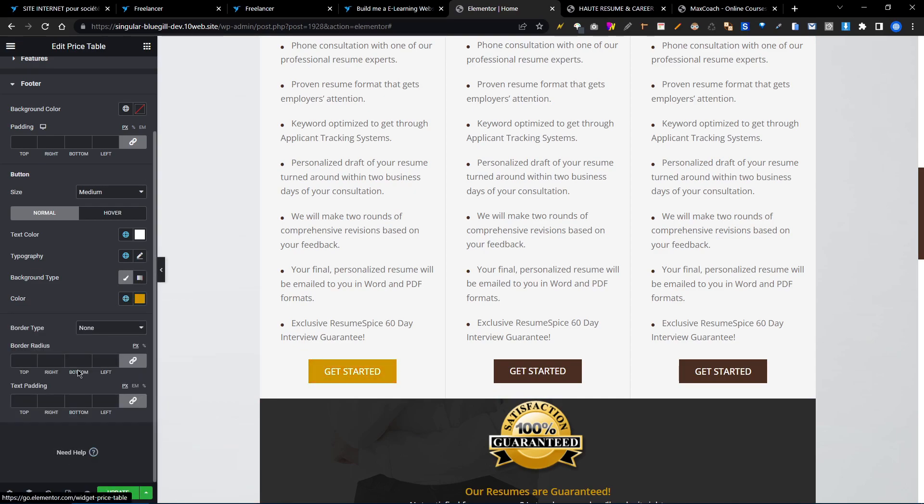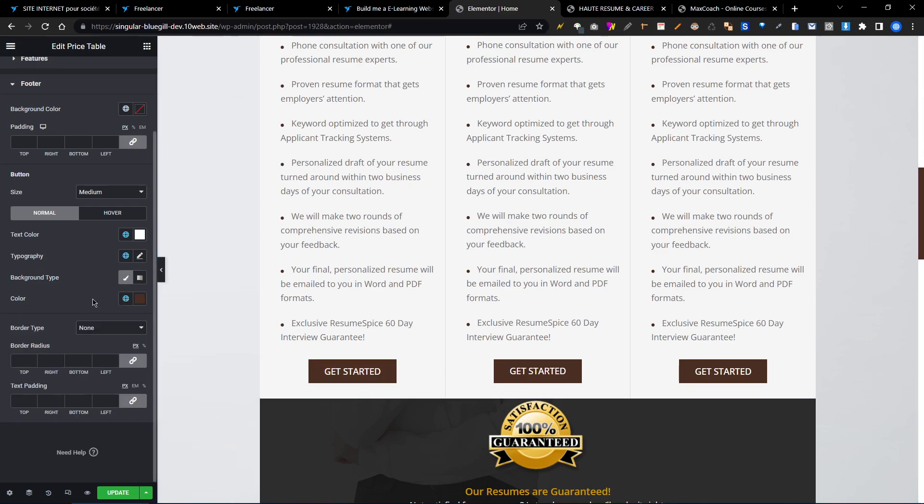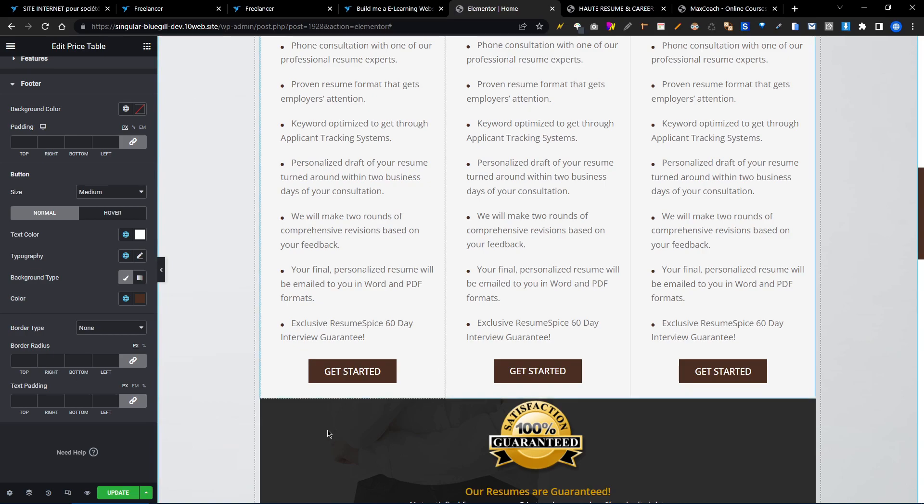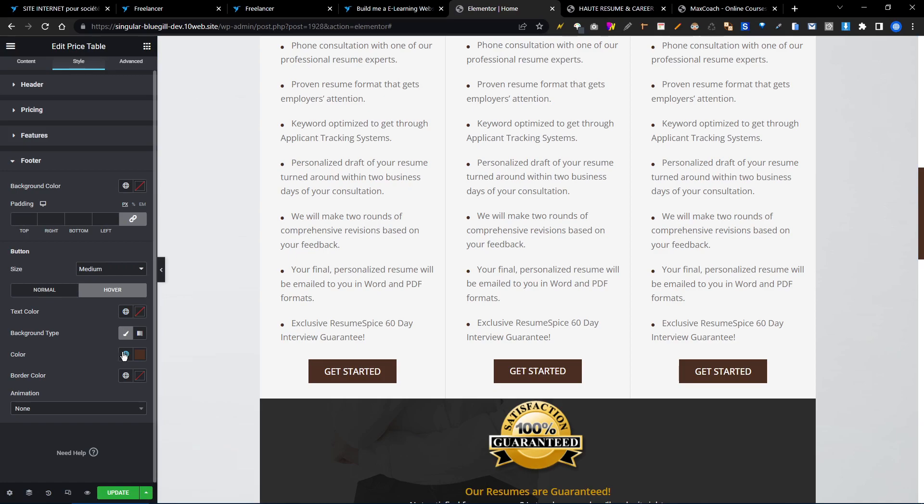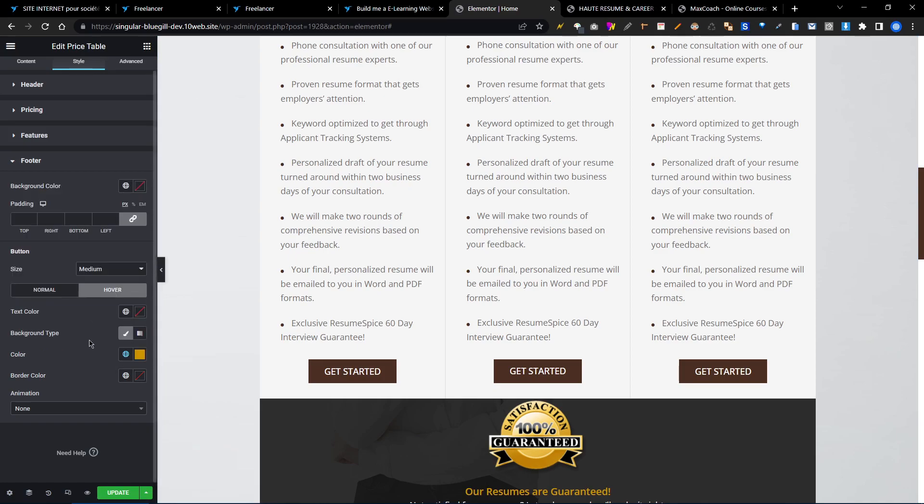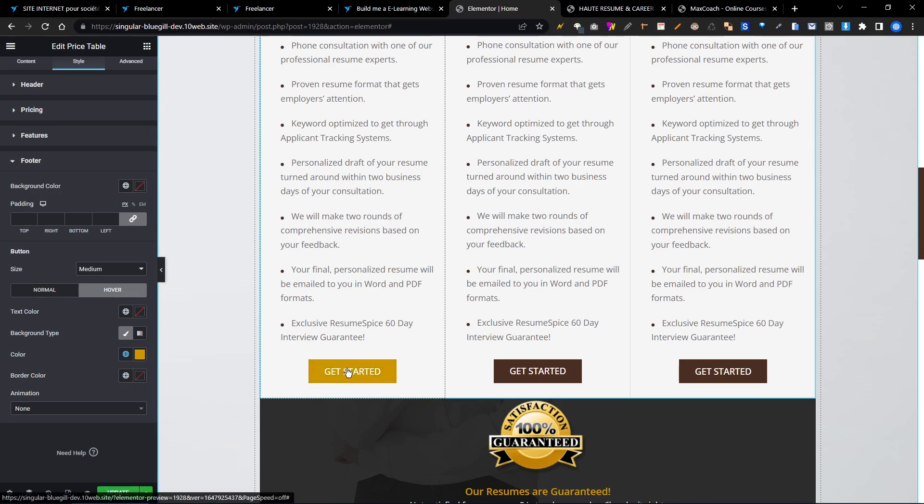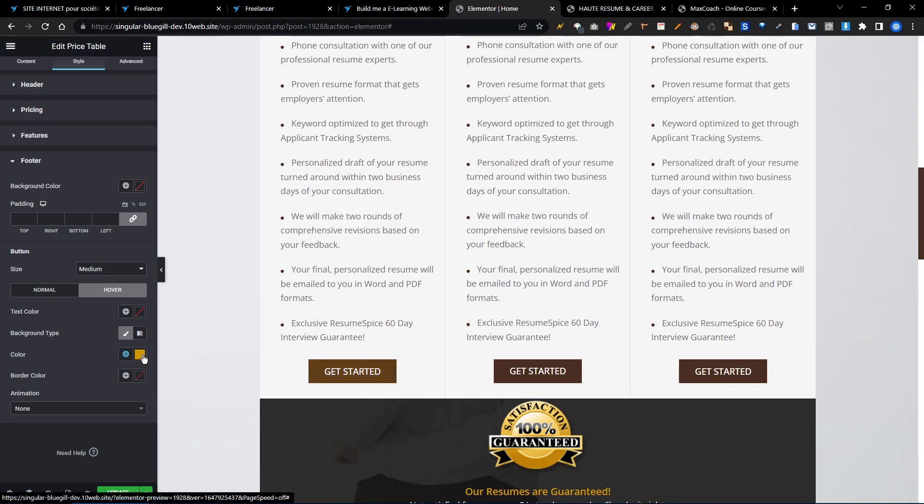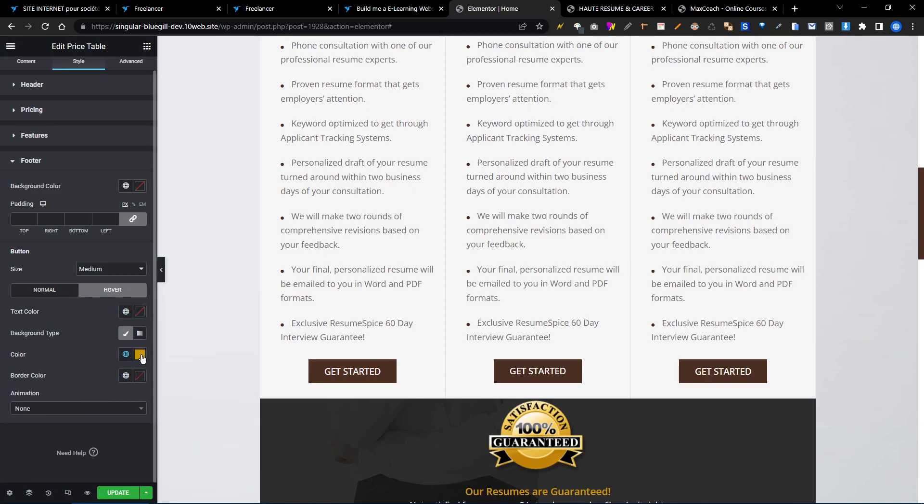Gold. Then you can see once I hover on this button, the background color is changing. So this is the normal option and this is the hover option.